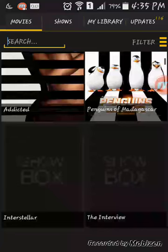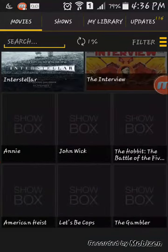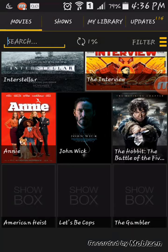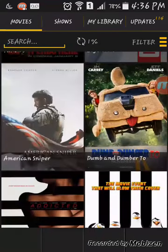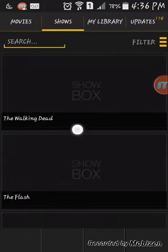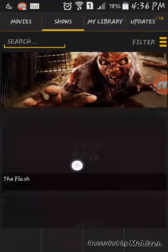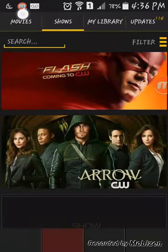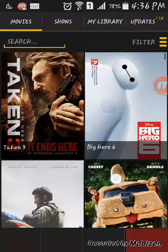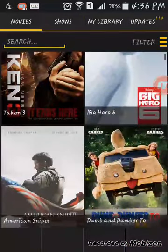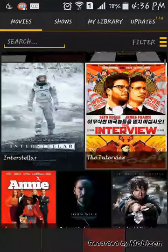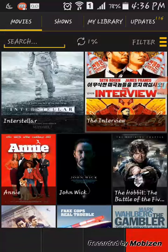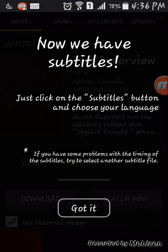These are the latest movies they have. ShowBox, shows. I'm just gonna play a movie, show you a movie. Watch Interview. Got it.